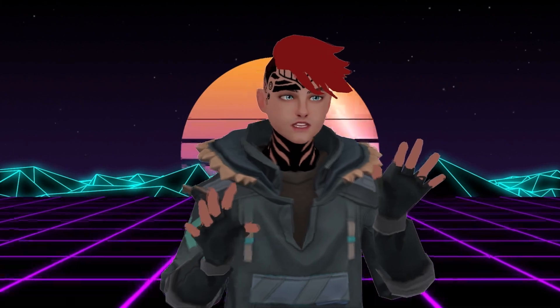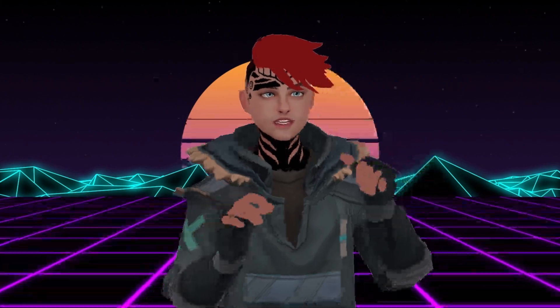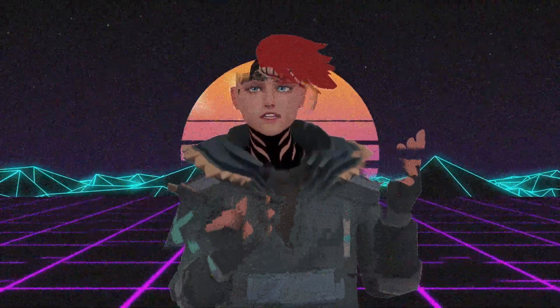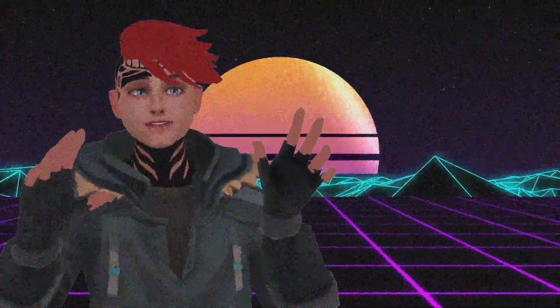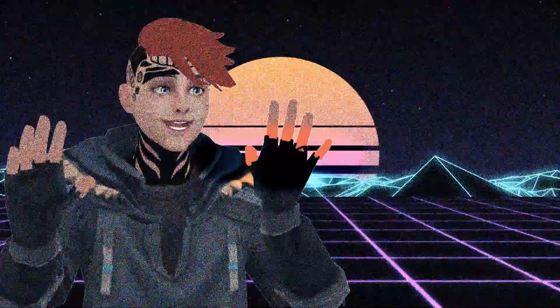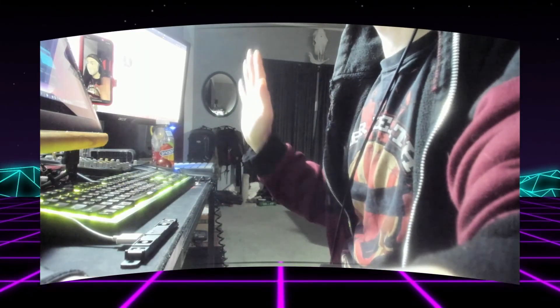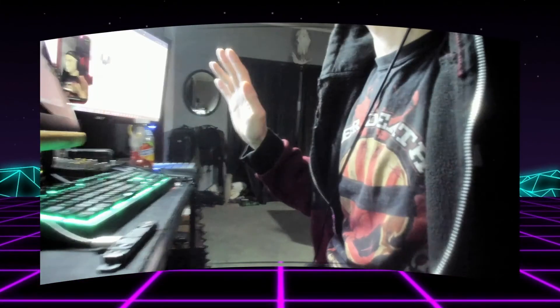If you guys have any questions, just leave them in the comments below. I can dive deeper - we'll leave it there. See you guys. Bye.